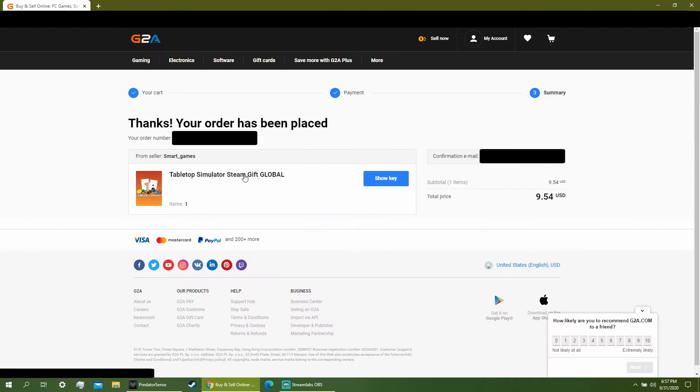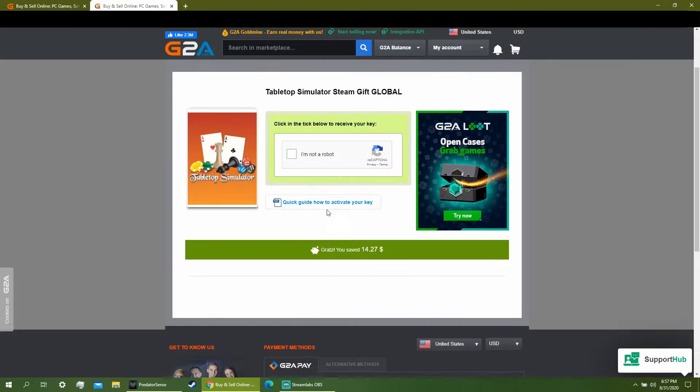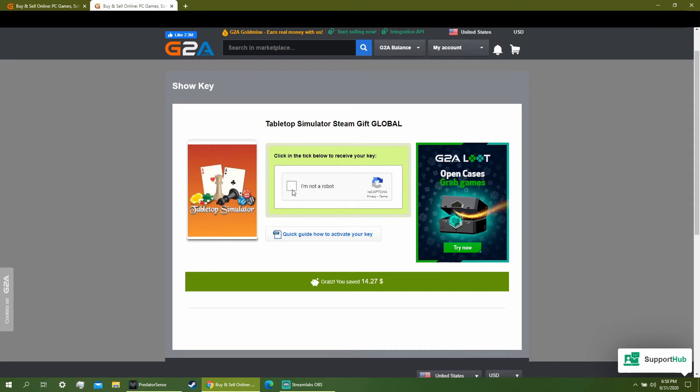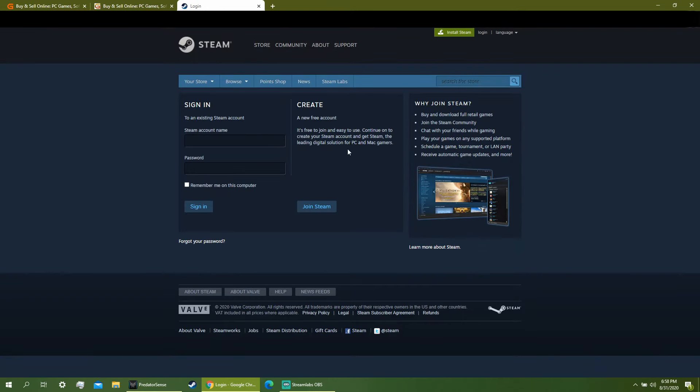Steam gift global show key. This is where you click to say you're not a robot and then it reveals the key for you.